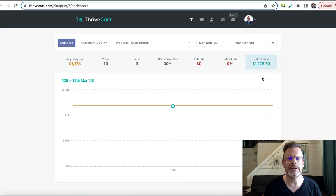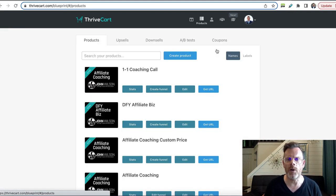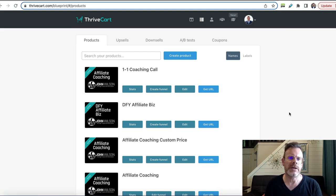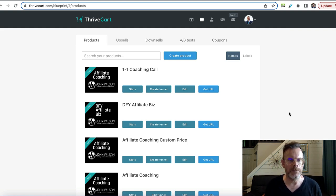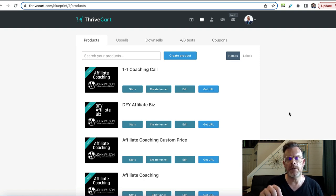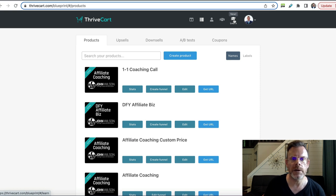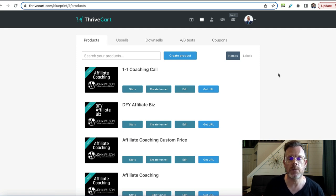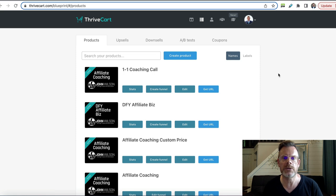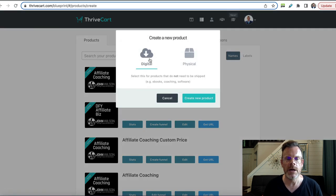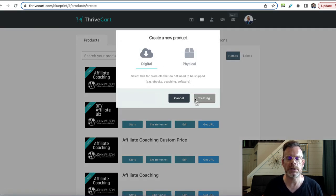Here we are inside of ThriveCart. What you want to do now is click the products icon at the top. With ThriveCart you can sell courses set up in other software — there are a bunch of different integrations — or you can sell courses set up inside ThriveCart's own course software called ThriveCart Learn, which comes free with the software. We're creating a cart page, so whether the course is inside ThriveCart or elsewhere, you need to create a product for it — just leave it as a digital product, which is the default.